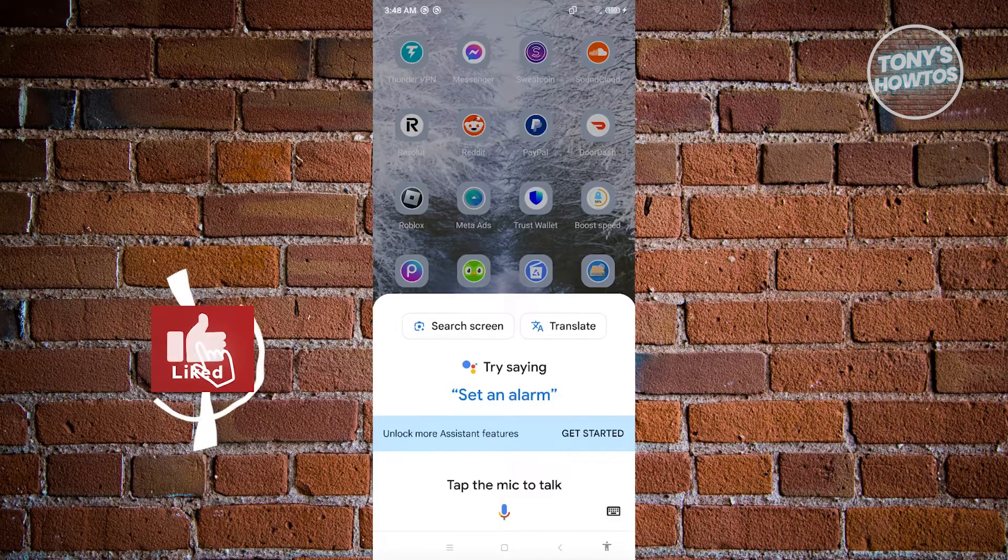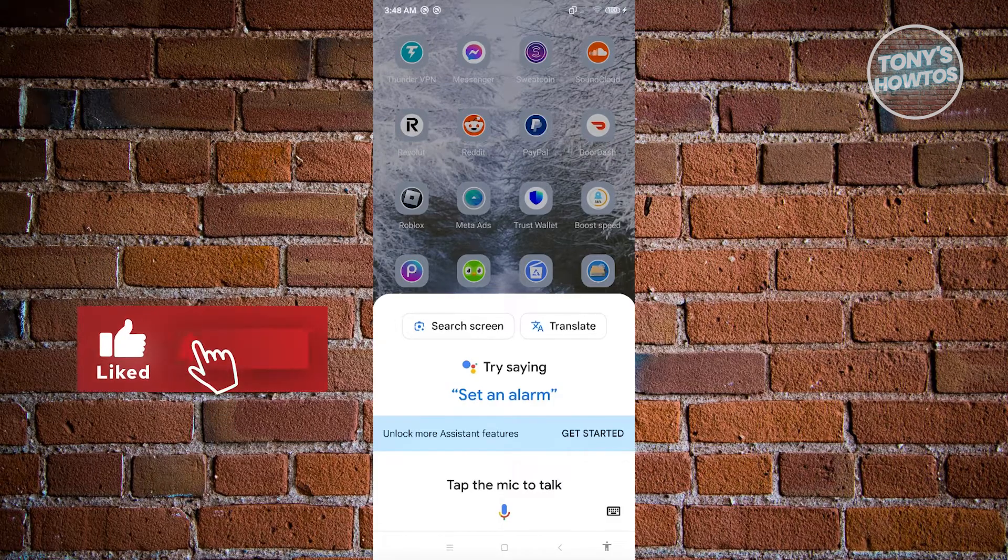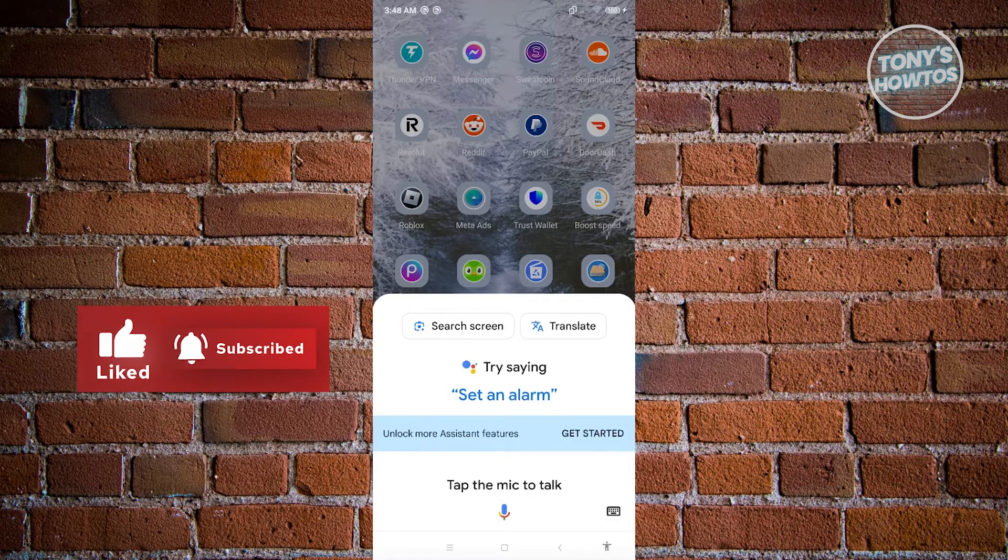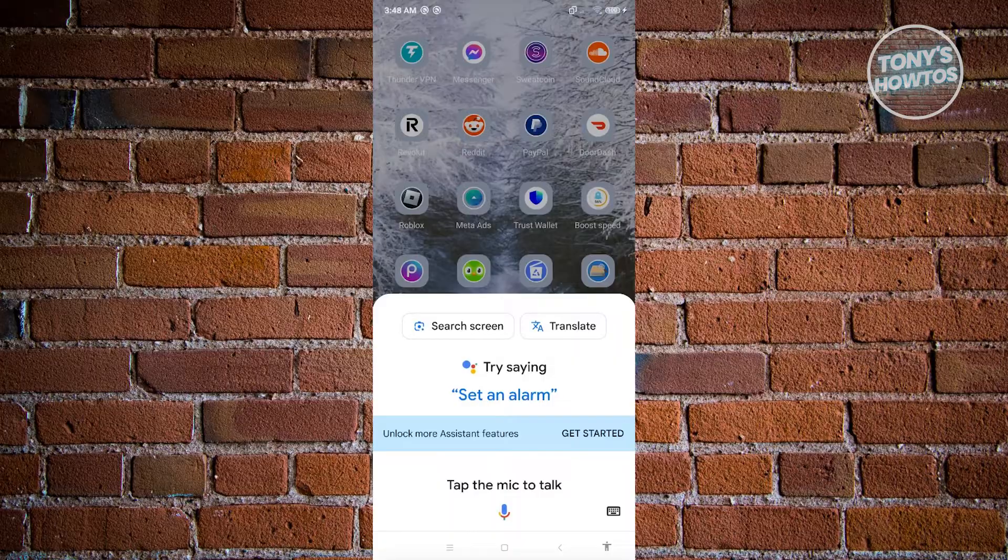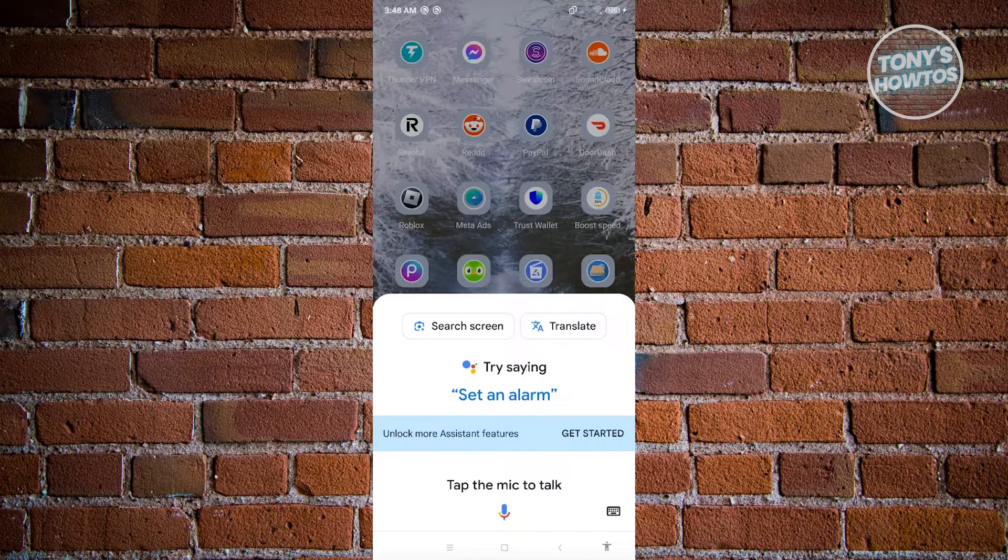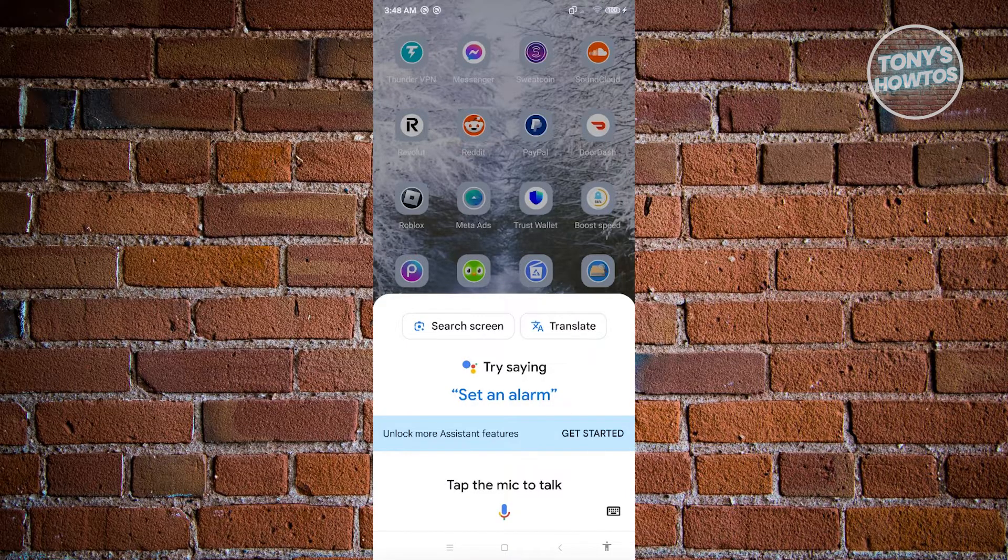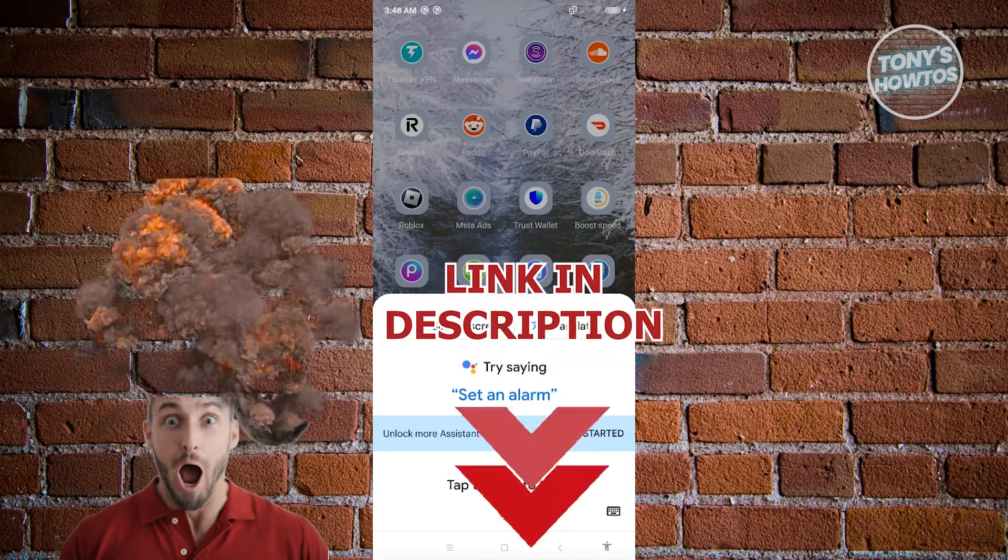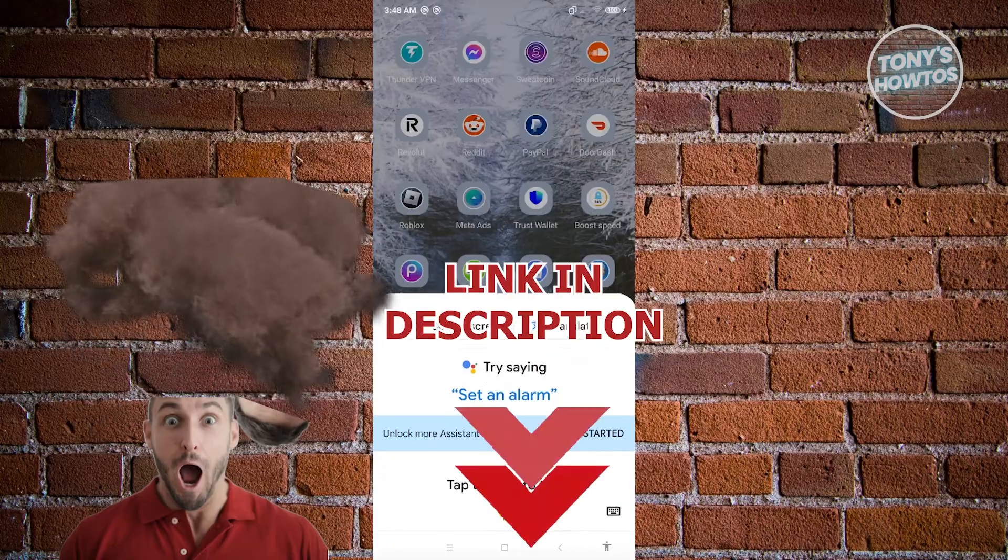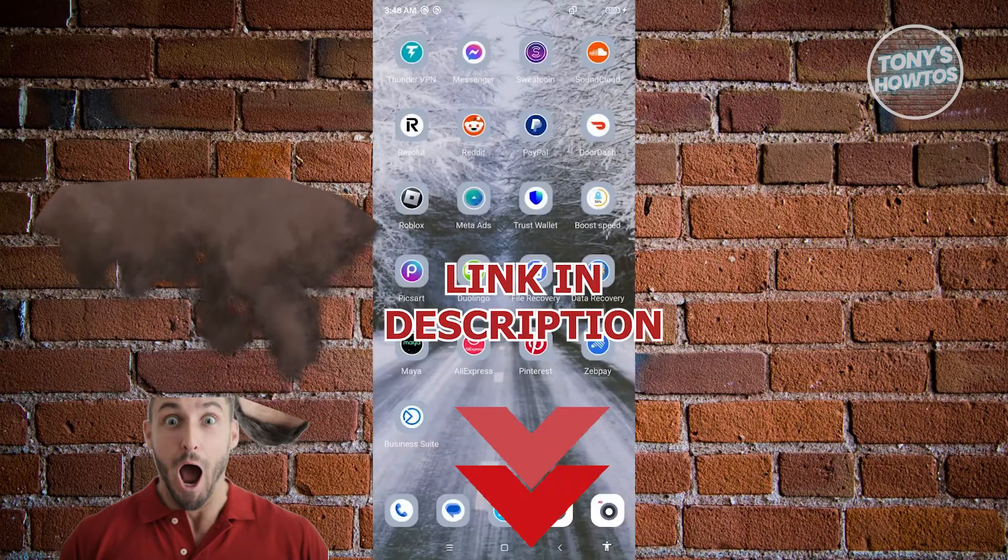Hey guys, welcome back to Tori's How To Use. In this video, I'll be showing you how to fix Trust Wallet not showing balance error. So before we start, hurry up and check out our latest offer just under this video. So let's get started.